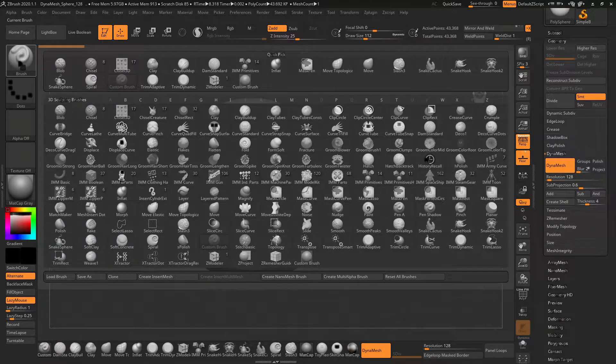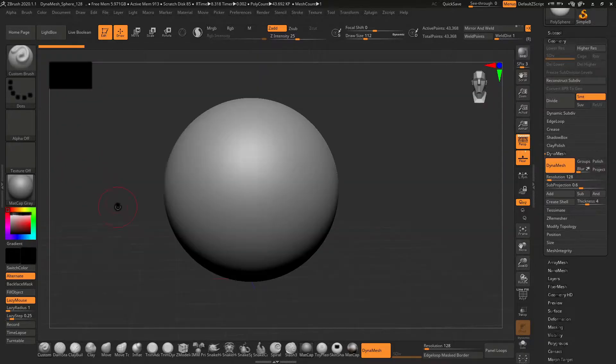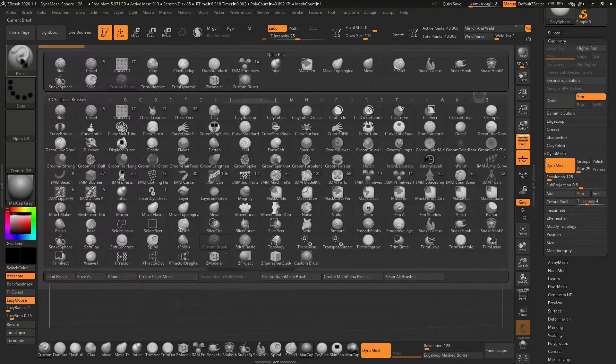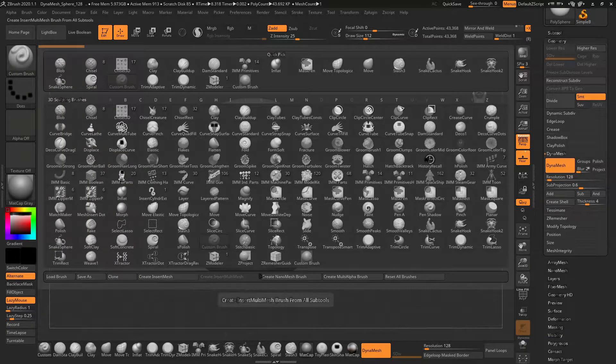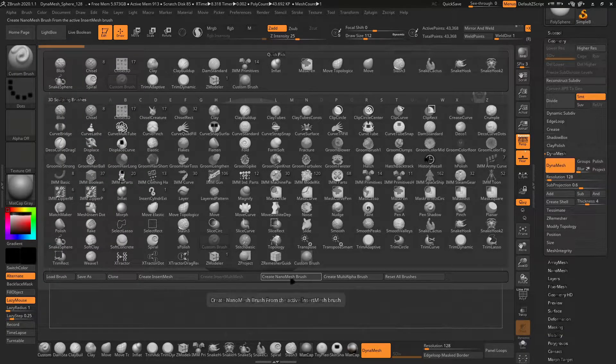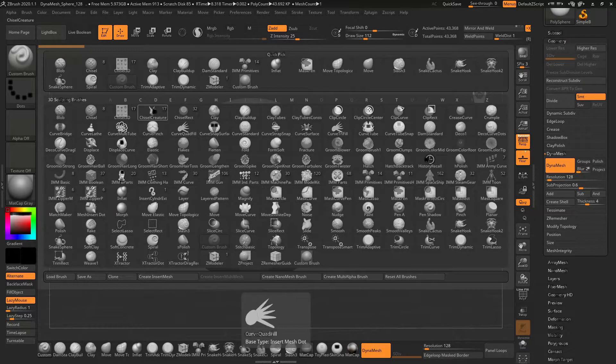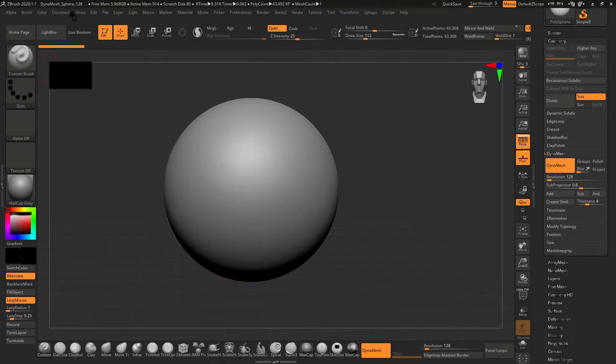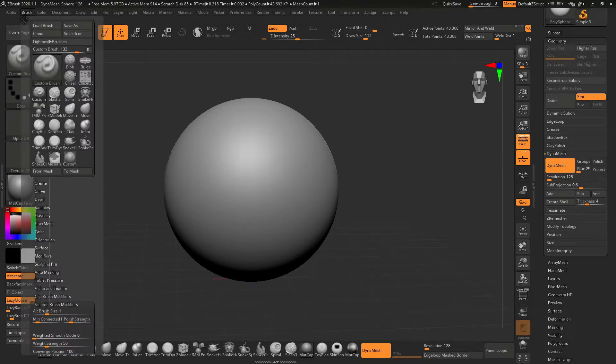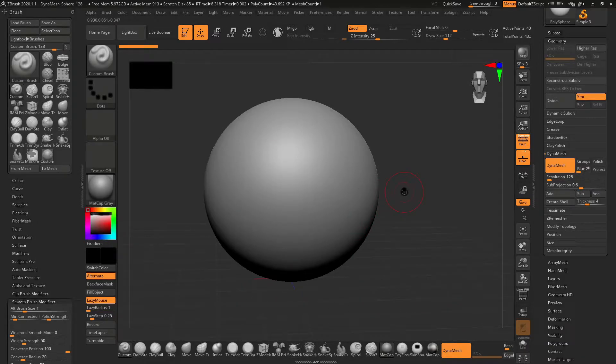Simply go to the brush panel and you can actually create insert brush, nano brush, or multi-alpha brush. Before you start, click on the brush panel and drag it here so that whatever changes you make, you can save it.